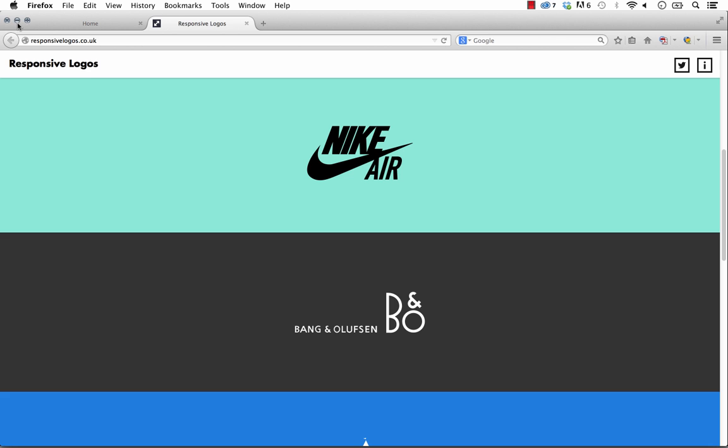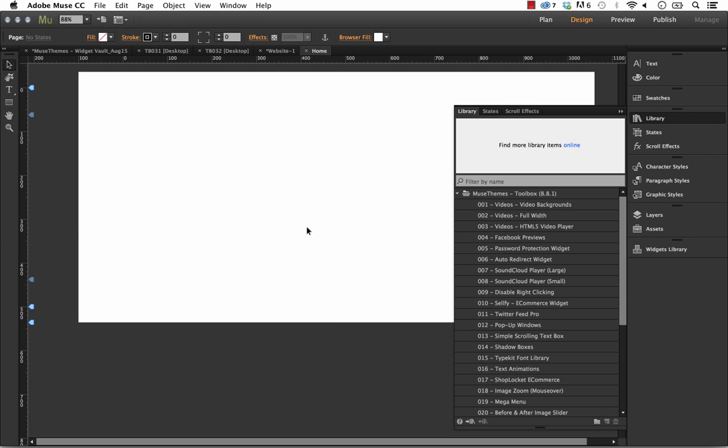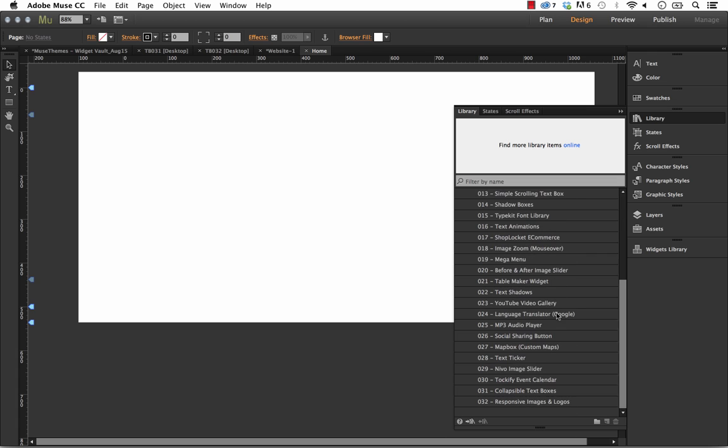Although Muse doesn't officially support responsive design, we wanted to try and play with some of these features to see how it worked. So let's jump into Muse and I'll show you how we made this.